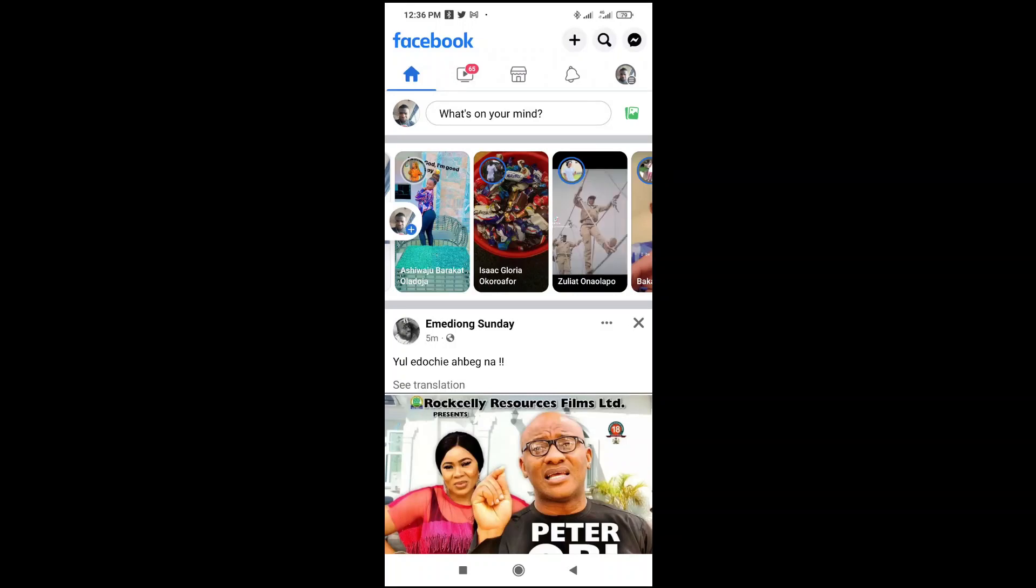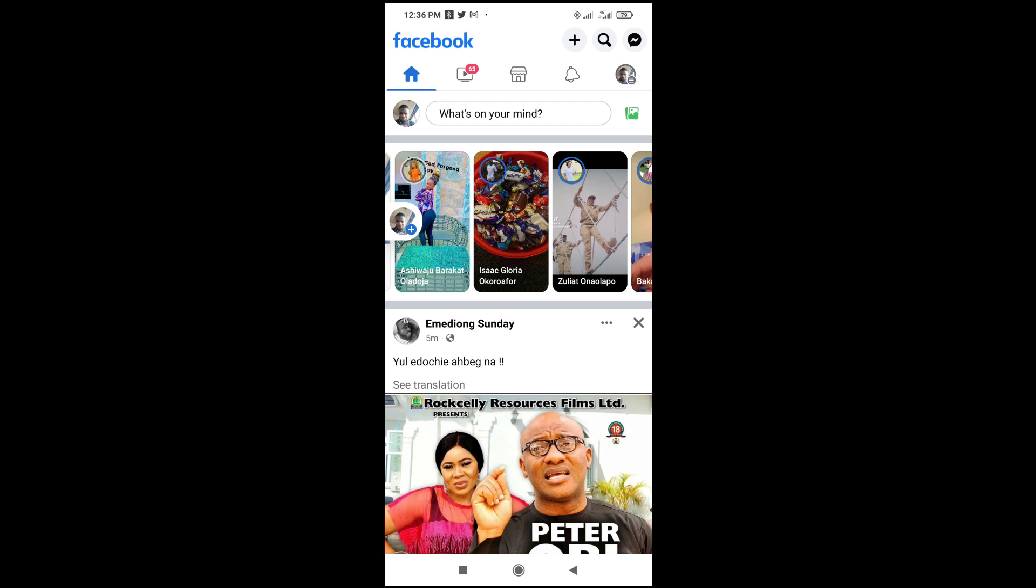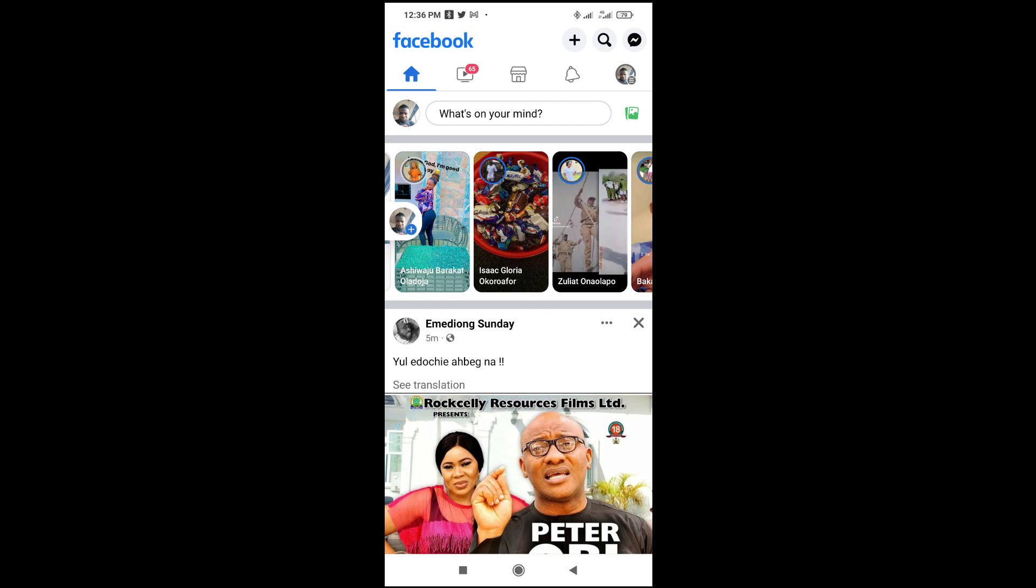Good day everyone. In this video today, I will show you how to copy and paste from Facebook to WhatsApp.